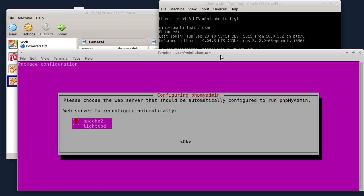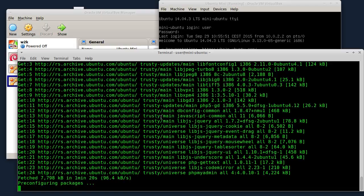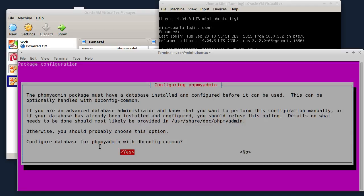Instalacija me sada postavlja pitanje koji server će automatski da se konfiguriše. Zabraću Apache 2 zato što je on instaliran, i OK. Evo ovdje me instalacija sada pita da li želim da konfigurišem bazu podataka za phpMyAdmin - samo ću da kliknem Yes.